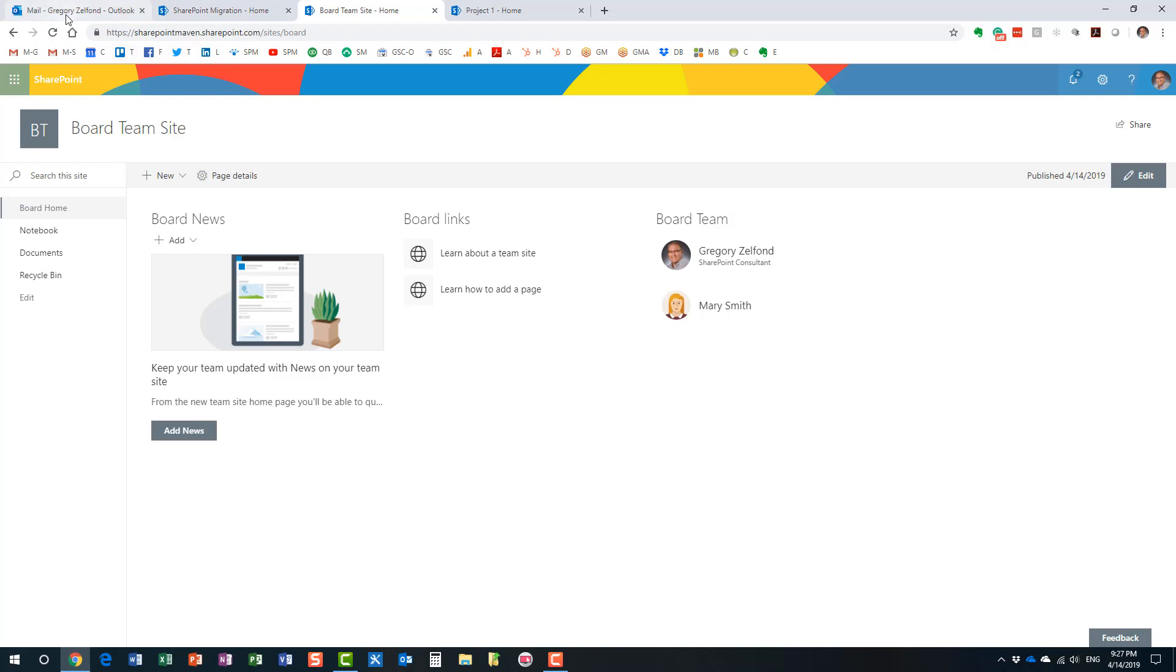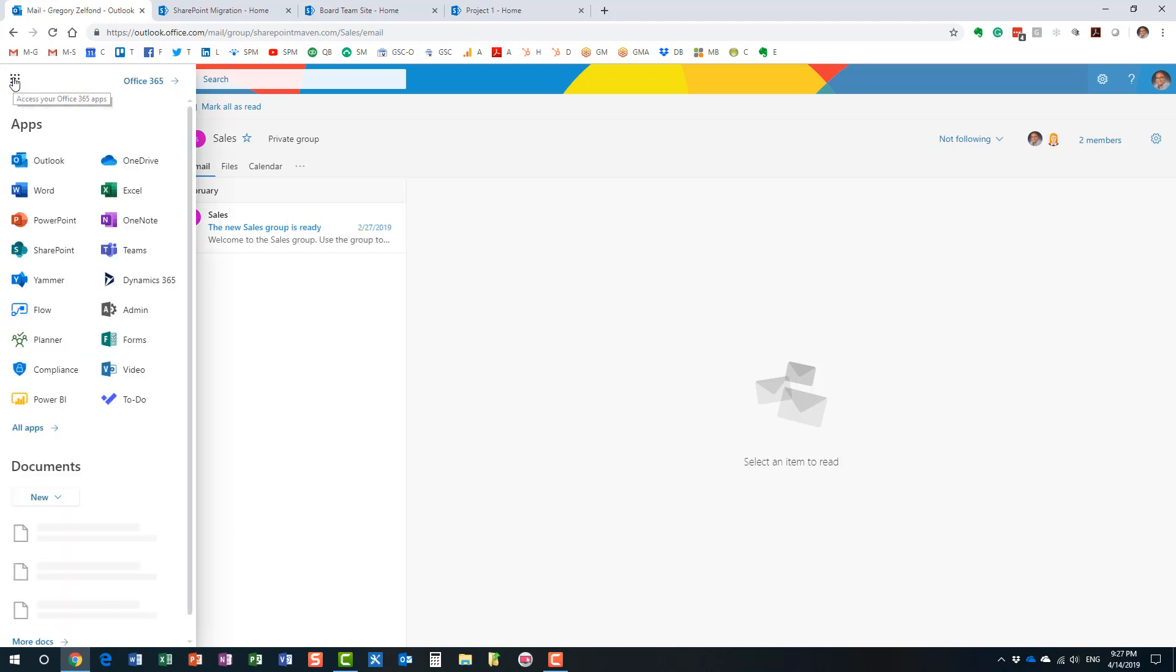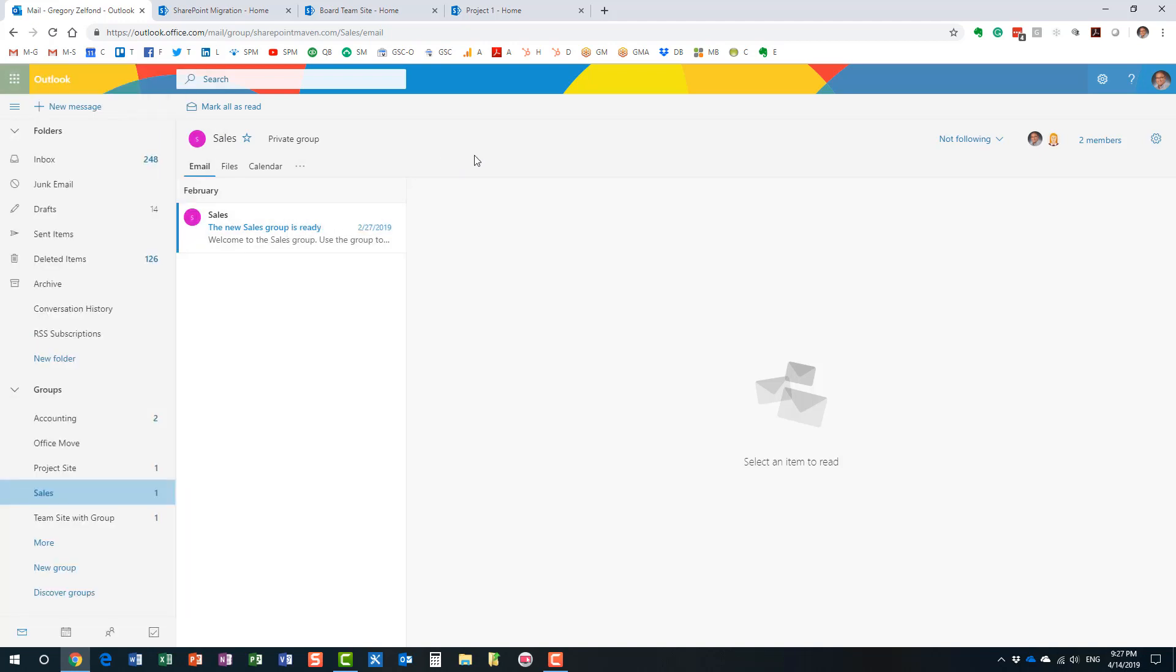Now, Office 365 group, in contrast, is a membership group. It's a security group that is tied to all the different various apps that you have as part of your Office 365 subscription. So here's an example of an Office 365 group, and it still can consist a site, but it also consists of other elements, other apps available as part of your Office 365 subscription.